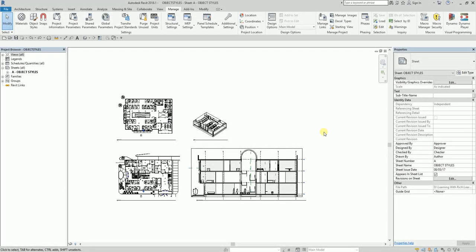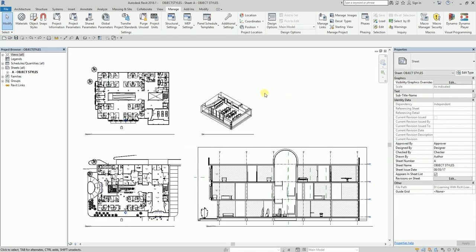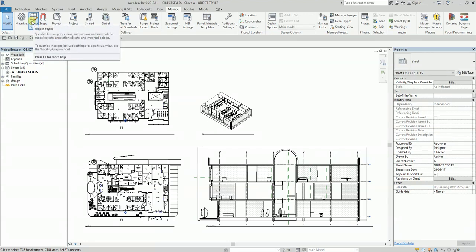Welcome again to this edition of Learning with Rich. In this topic we are going to have an introduction to Object Styles in Revit 2018. Object Styles can be found on the Manage tab. The definition is: it specifies the line weights, colors, patterns, and materials for model objects, annotation objects, and imported objects. In this exercise we're going to use Object Styles to quickly adjust the graphic display of several categories of Revit elements.